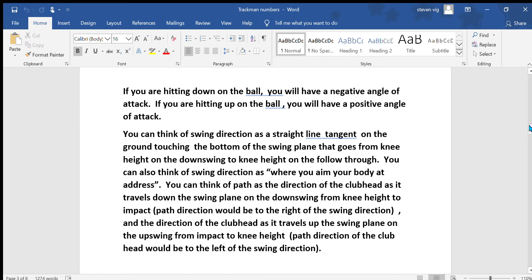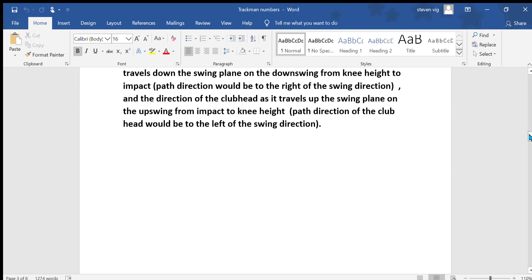You can think of the path as the direction of the club head as it travels down the swing plane on the downswing from knee height to impact, where path direction would be to the right of the swing direction, and also the direction of the club head as it travels up the swing plane on the upswing from impact to knee height, where the path direction of the club head would be to the left of the swing direction at that point.